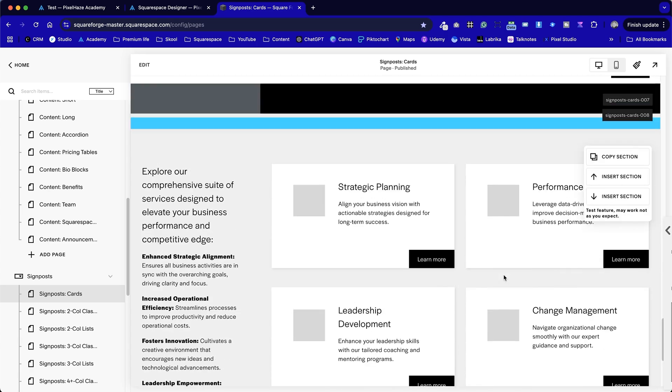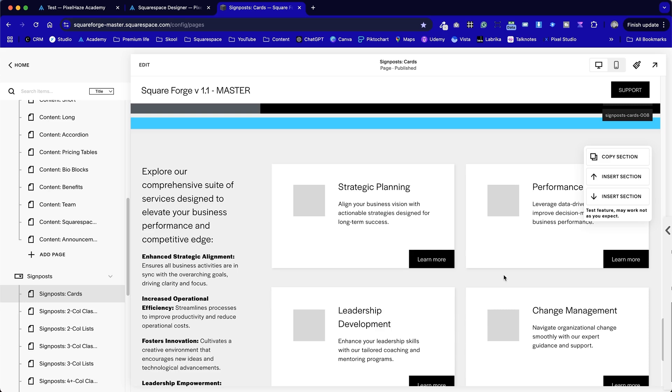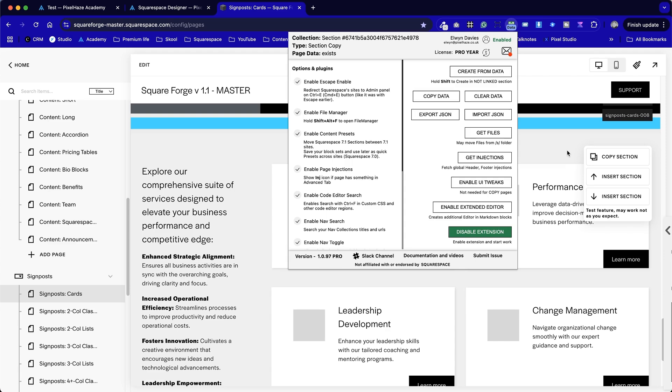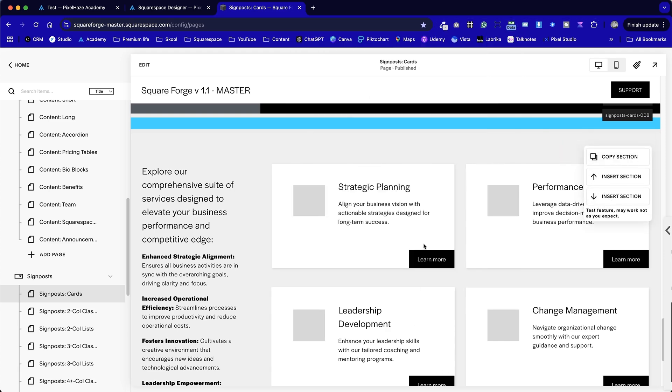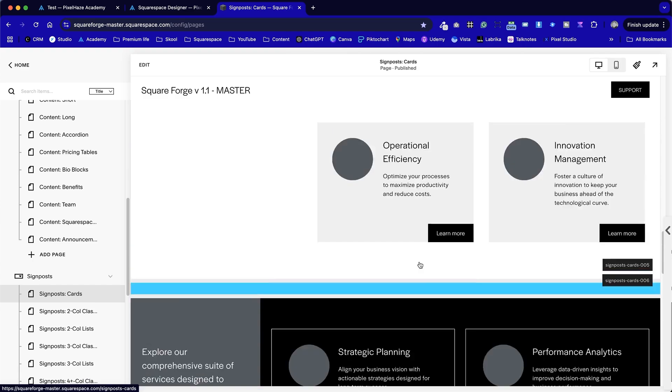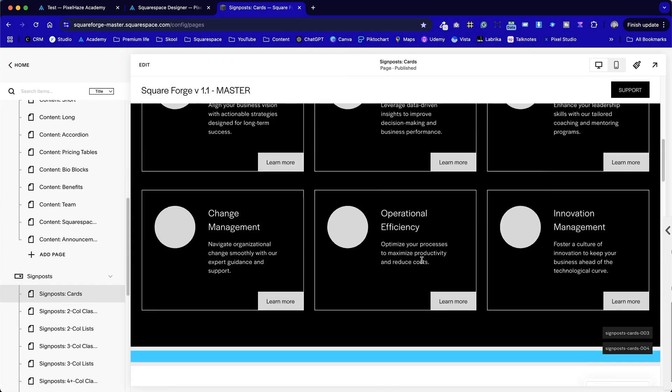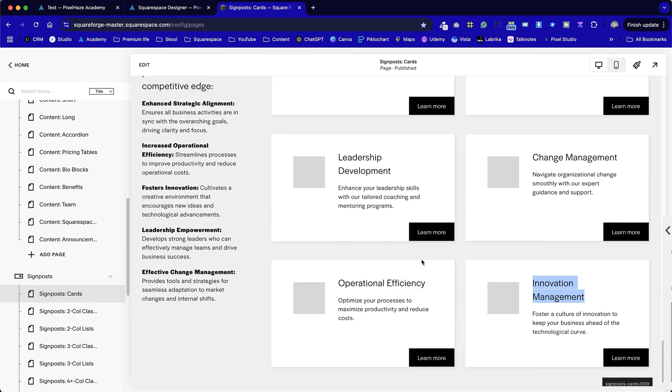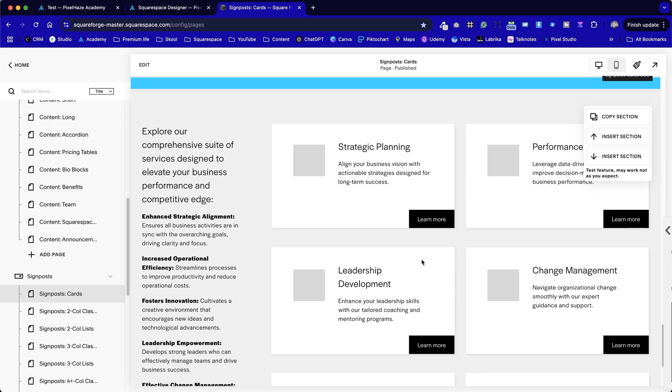I'm going to show you the easiest option first that requires a subscription to the Squarespace Chrome extension, which is actually bundled into our Squarespace Designer Power Pack that includes everything, including Square Forged, a huge collection of starting templates that you can use on any Squarespace site. I've left a link in the description for more information about that.